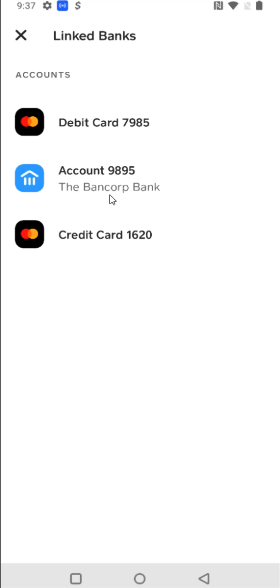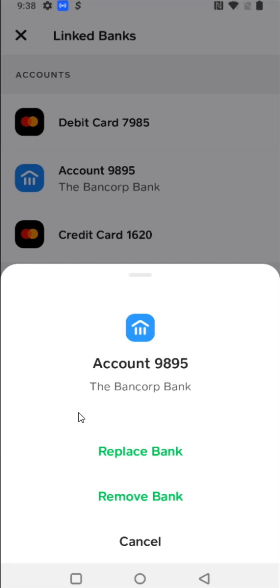If we ever want to remove or change the bank that is linked up to our Cash App, we can come right back to this Linked Banks page and click on our bank account. That gives us some additional options to either replace the bank account or remove it. Then we can click Cancel to return to the previous page.